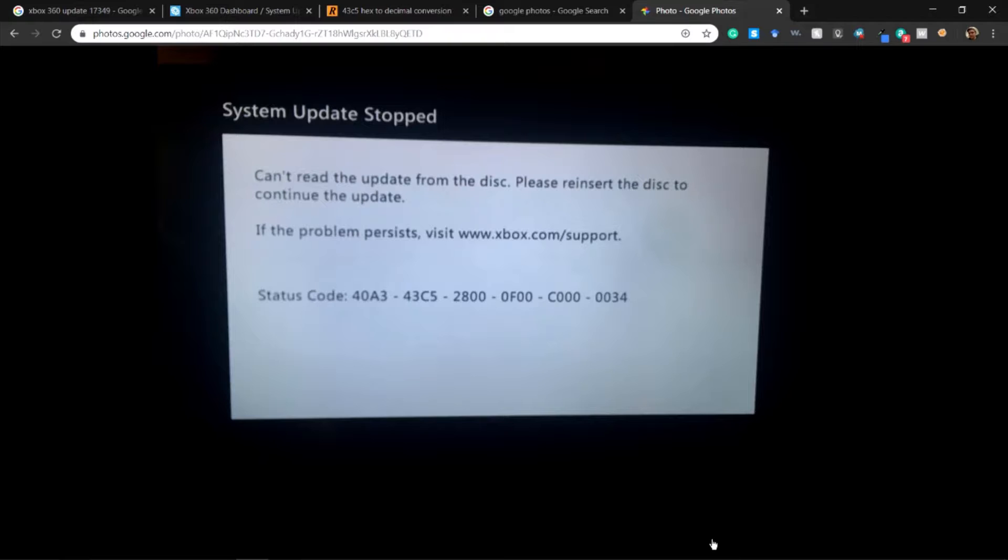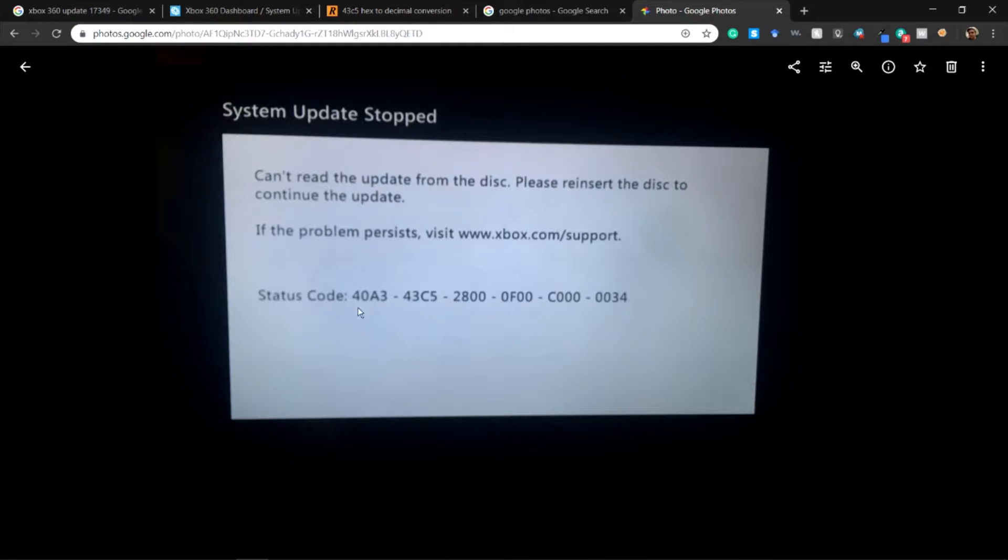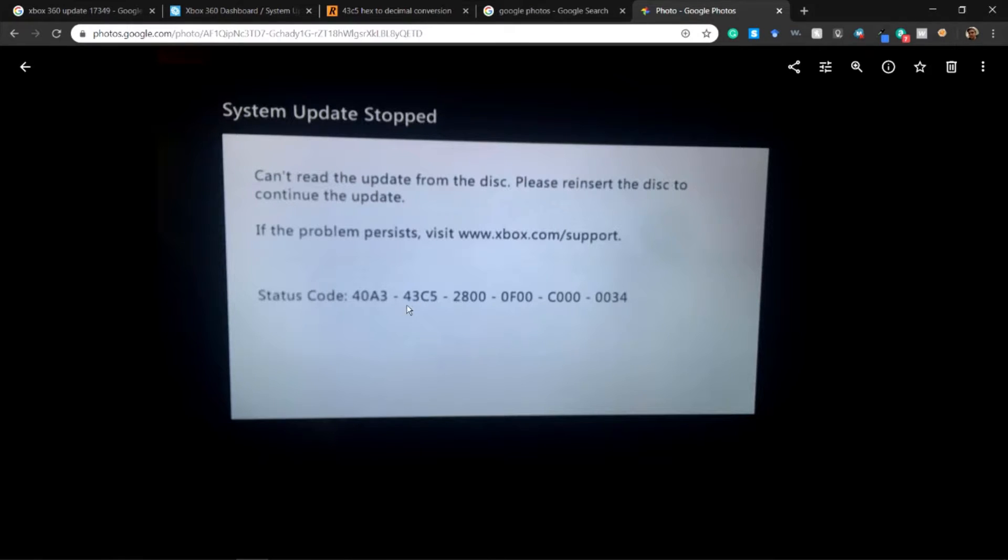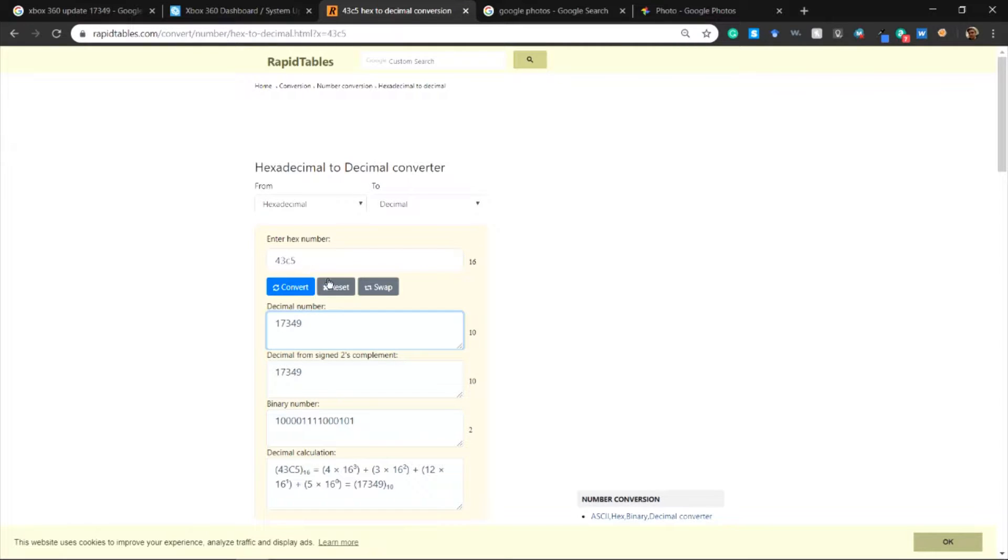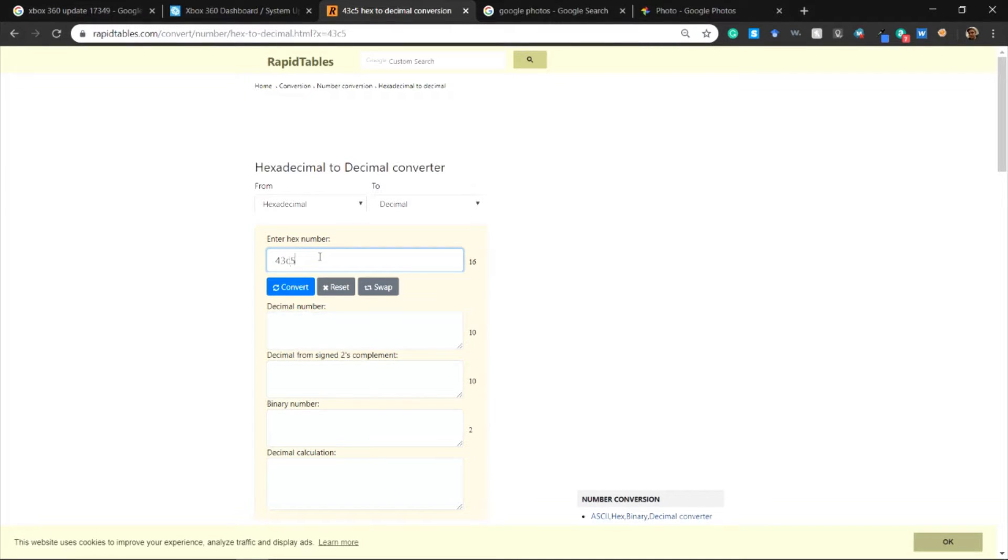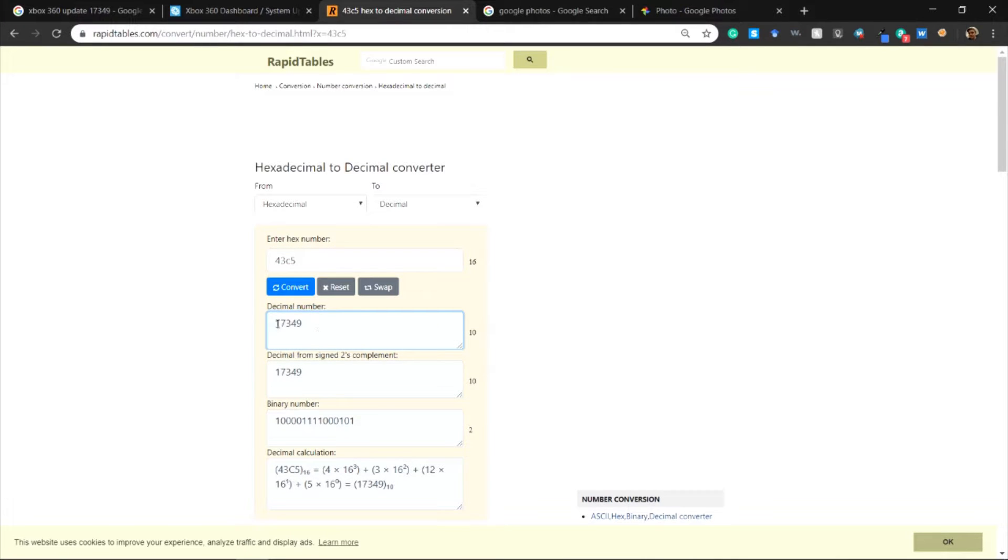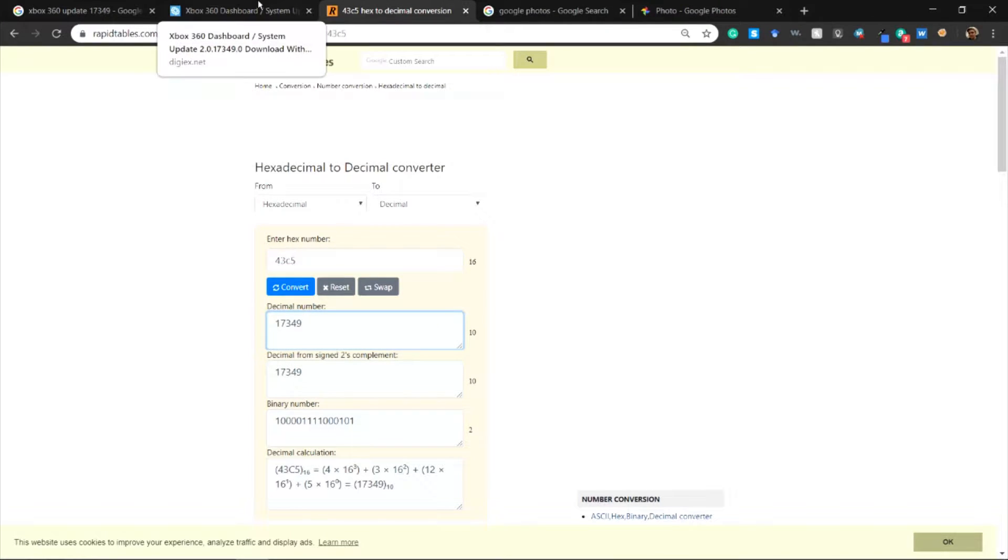You're going to want to take the second set of numbers in this code. If you know what hexadecimal is, this is a hexadecimal representation of a number. So 43C5 right here, I'll have it entered in as 17349. I can show you that it's not actually just written in.